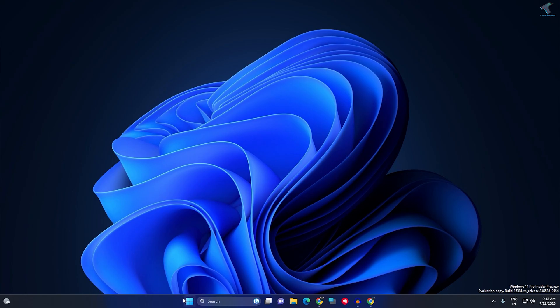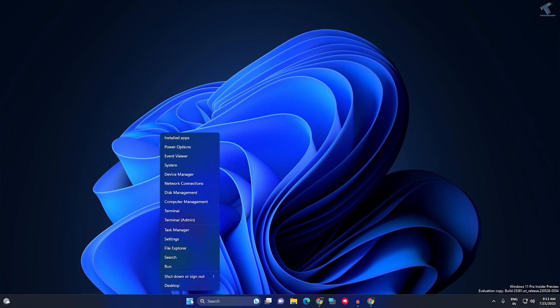First, you need to right-click on your Start menu icon and click on Settings.